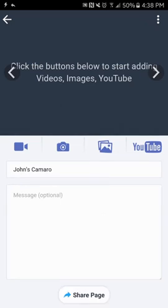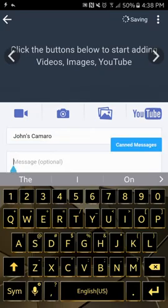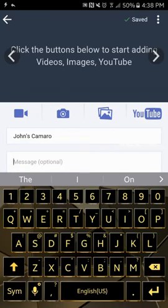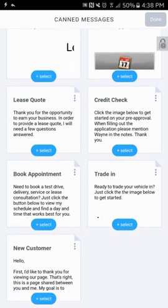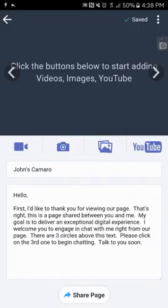Now I'm going to go down to the message box and click on that. You're going to see Canned Messages pop up. We're going to click on that blue Canned button and then click on the blue Select button at the bottom.